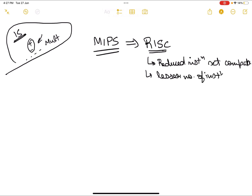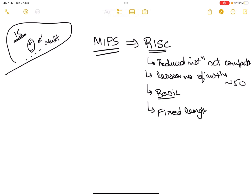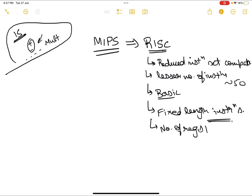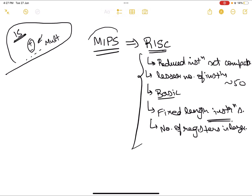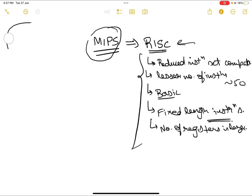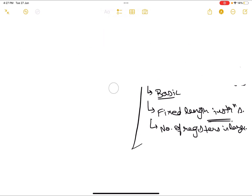In RISC architectures, we have about 50 instructions in total. Most of the instructions are basic, and the instruction length is always fixed. The number of registers is also large. These are the basic qualities of a RISC architecture. MIPS is a very popular example of the RISC architecture, and today we will be discussing the most popular instructions in the MIPS instruction set.